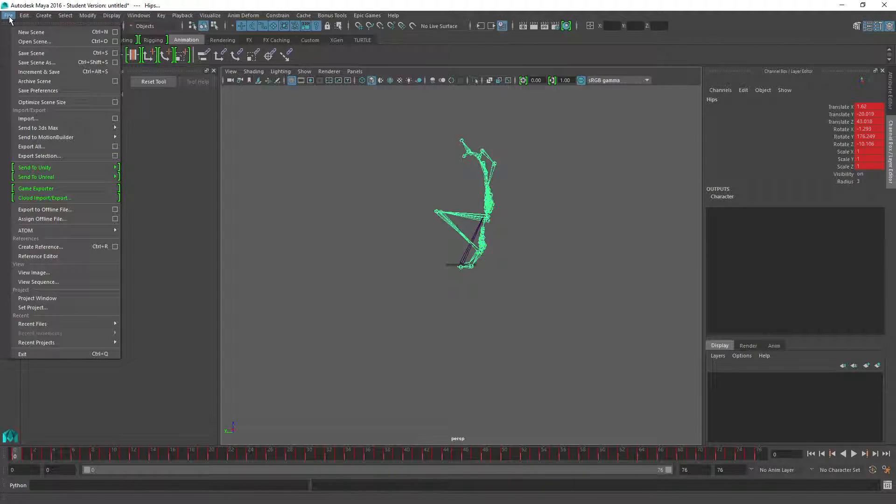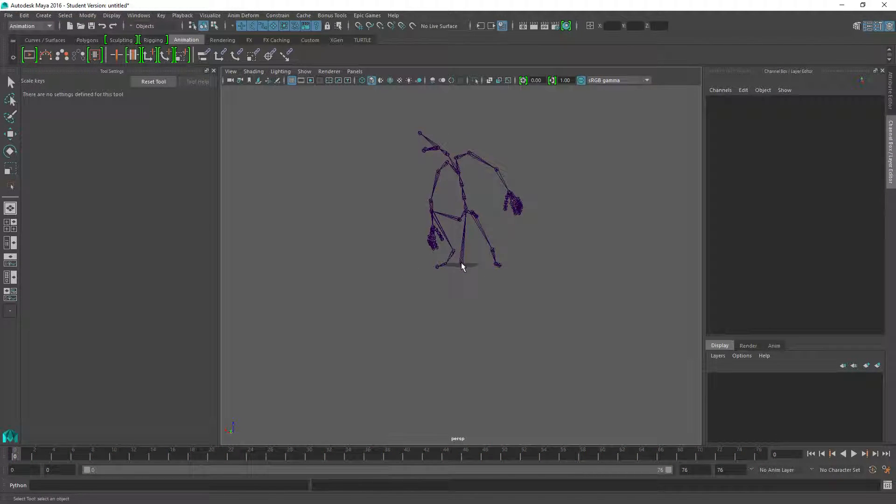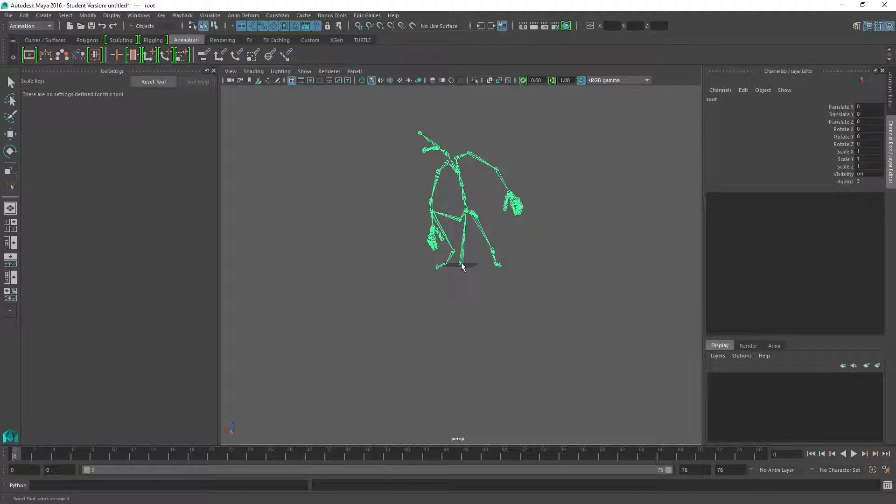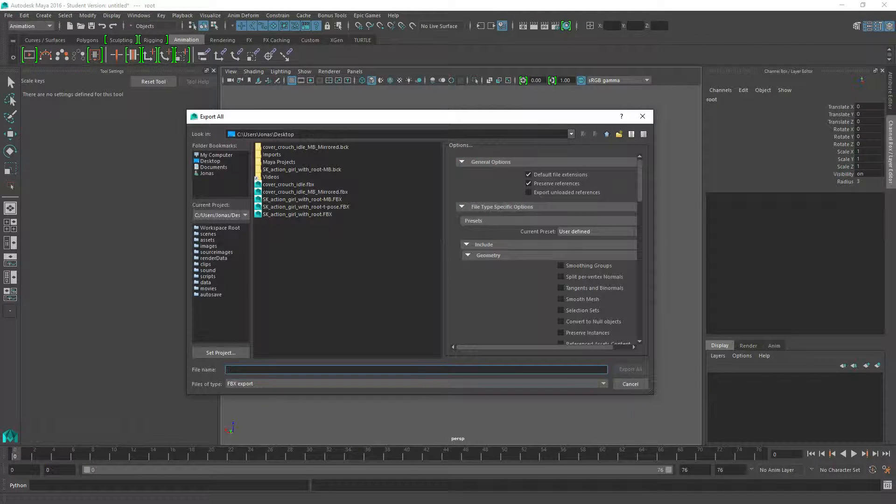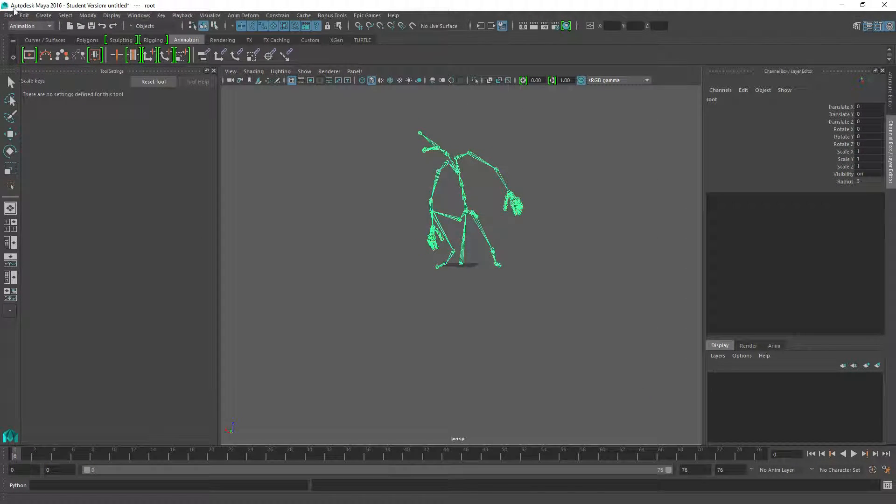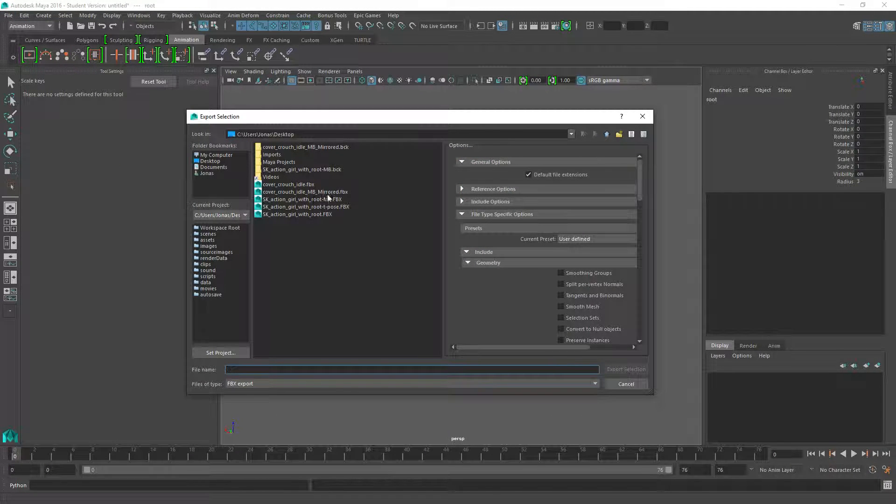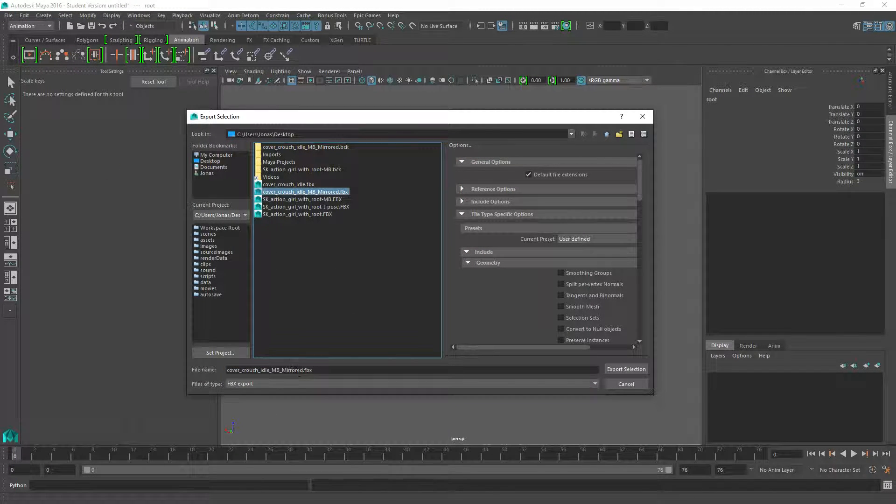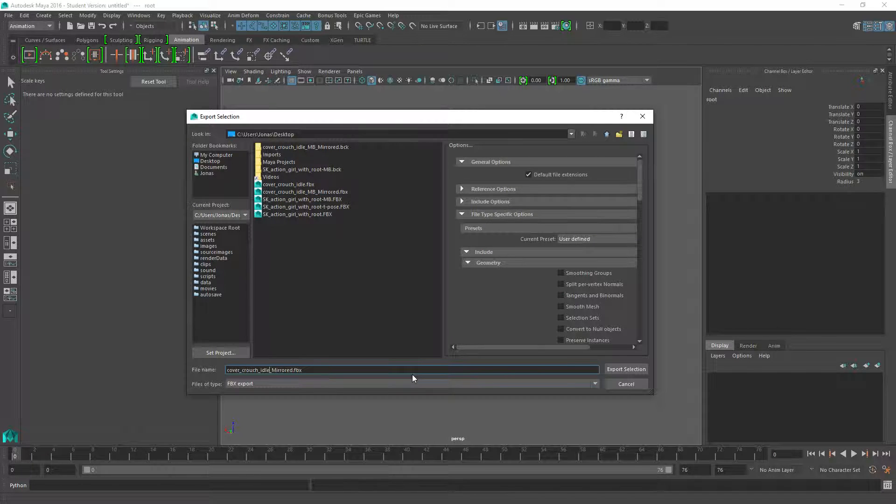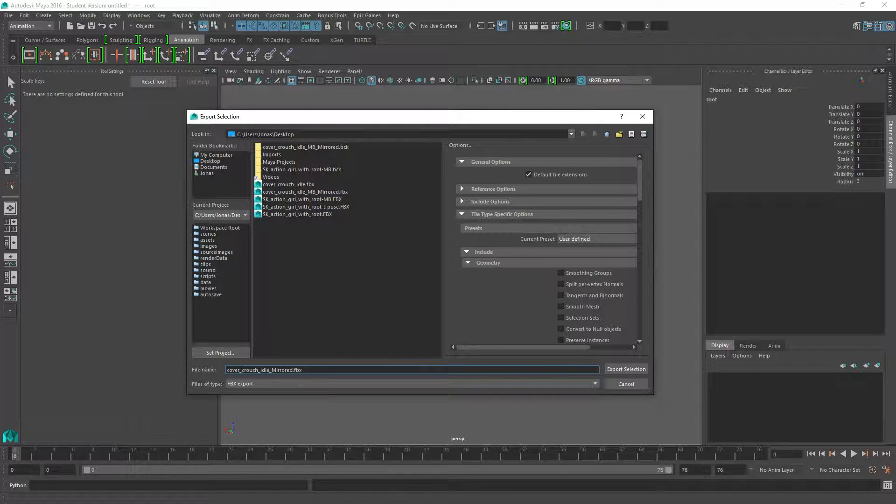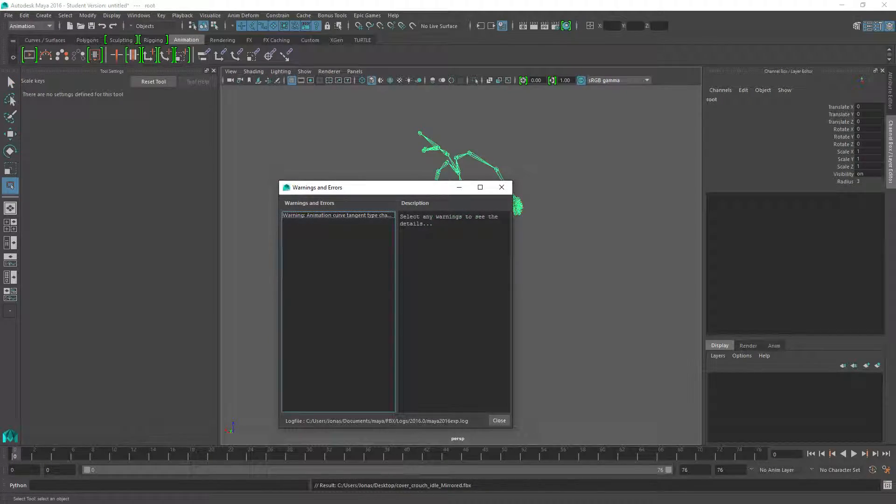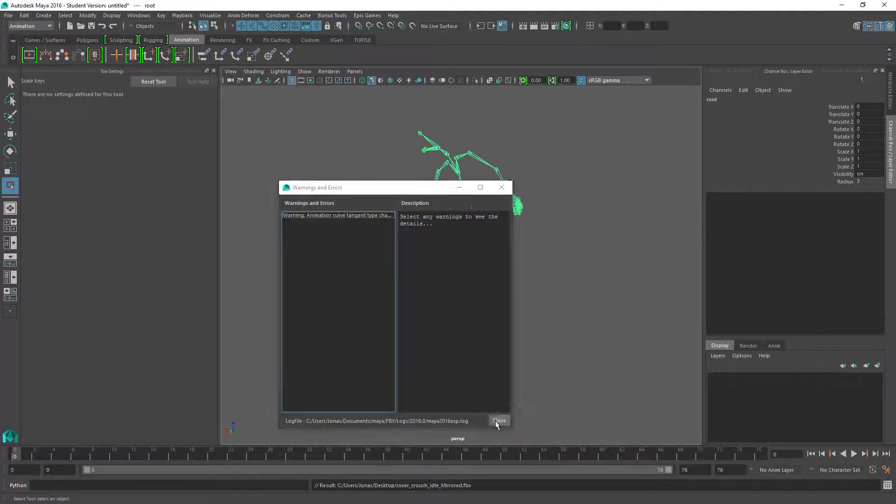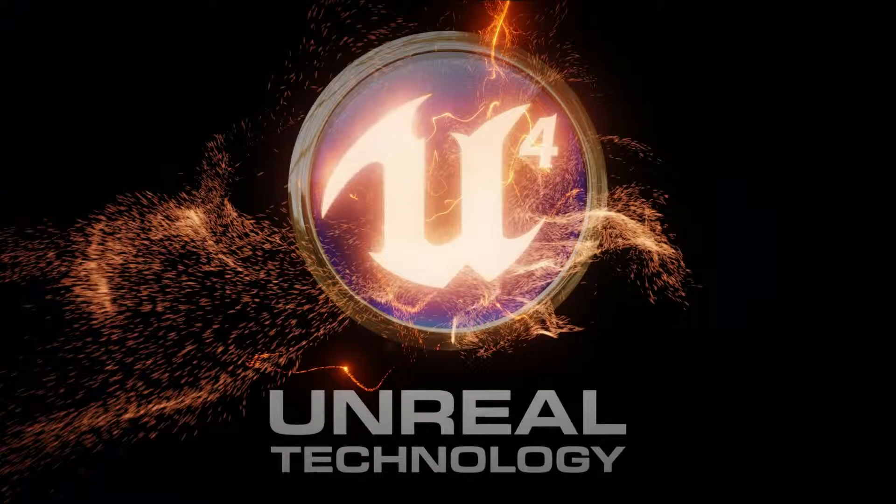So the last thing we want to do is to make sure that we only export 76 frames. And now we can just go ahead and select the root and export not all but the selection. And we want to call that just the idle cover crouch idle mirrored. And that's the one we want to import again into Unreal. So that's it. We should be done.